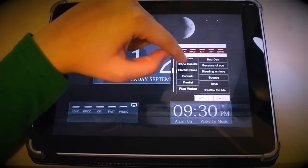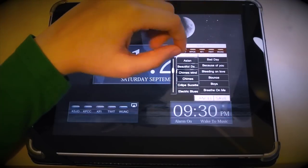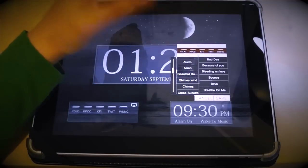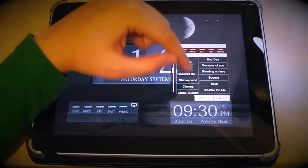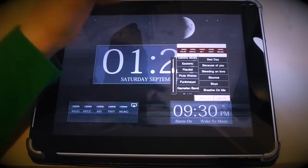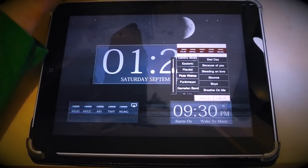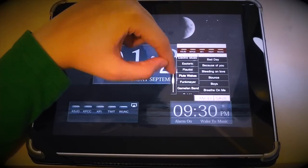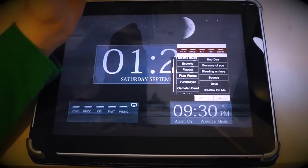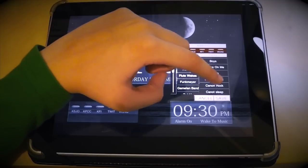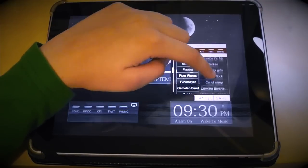Or you can choose from the built-in library in this app — for example, a normal alarm, or you can use a flute wake up. You can play with the volume as you want, high or low. Or you can choose from your own library with music you've downloaded yourself.